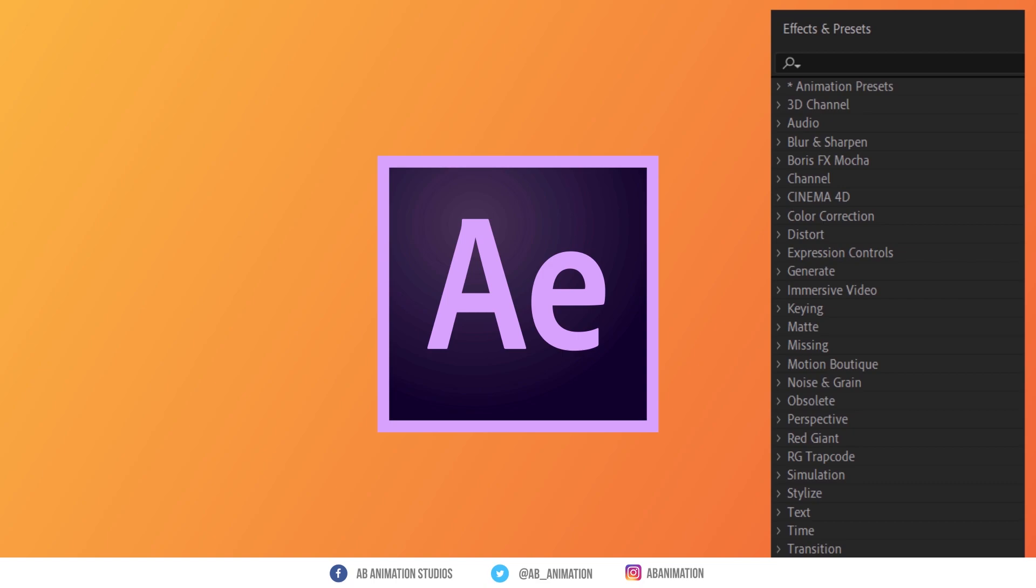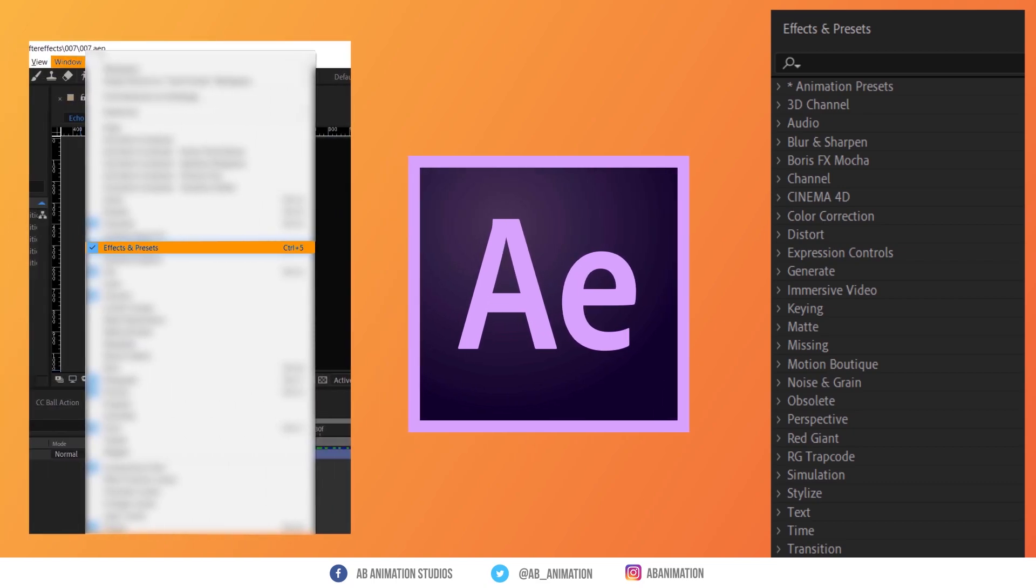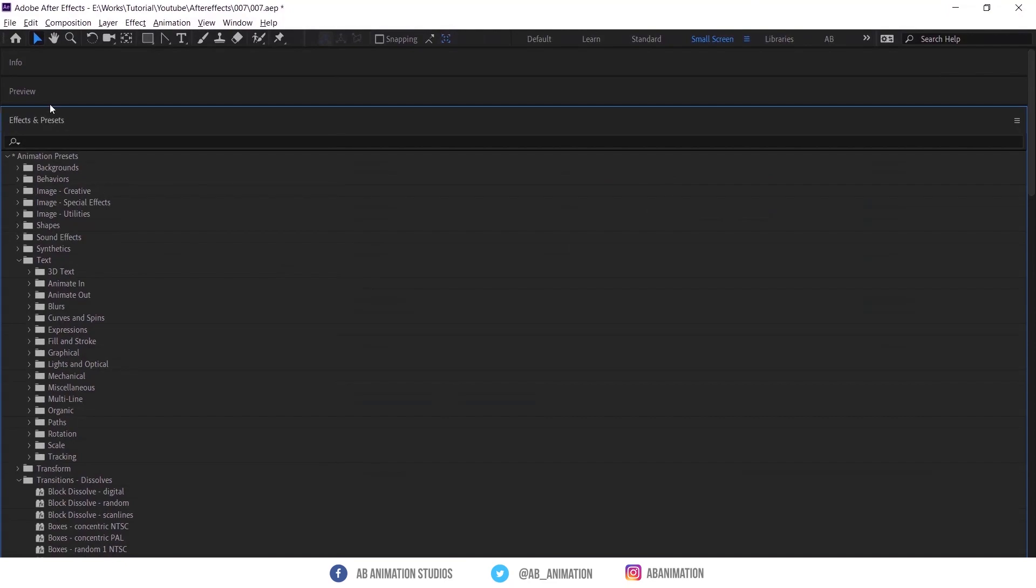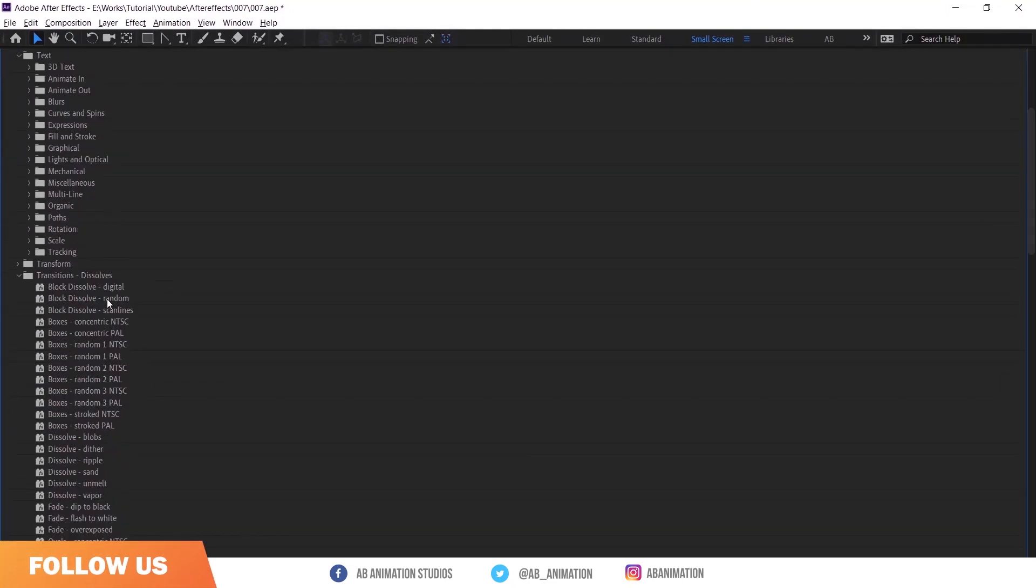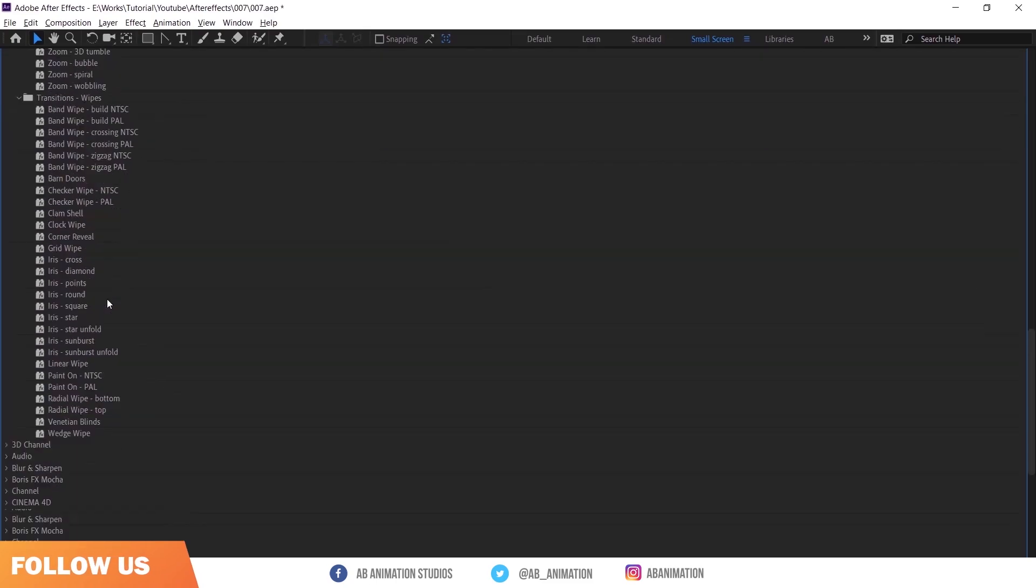If you are not able to see it, go to Windows and click on Effects and Presets. In this Effects and Presets window there are lots of effects, for example text animation, transitions and more.